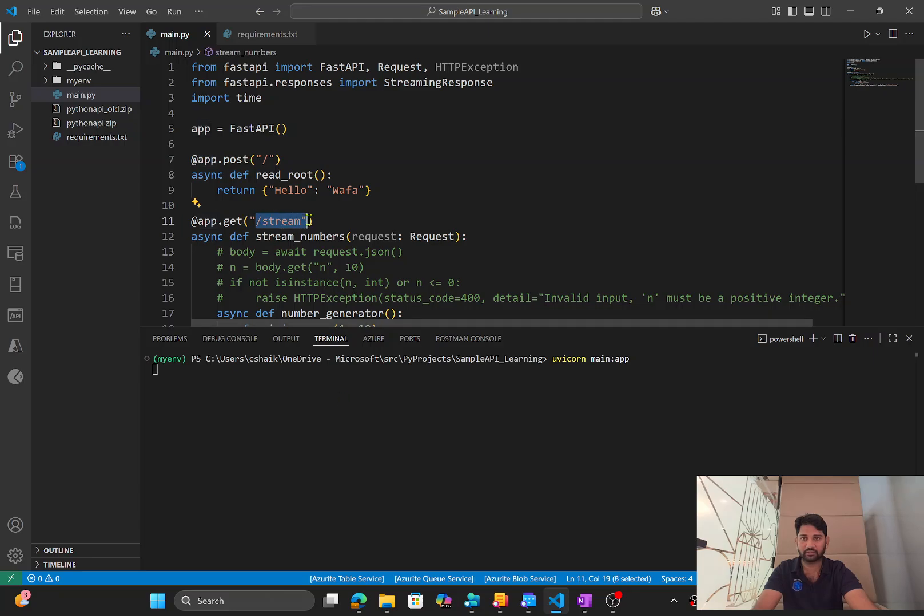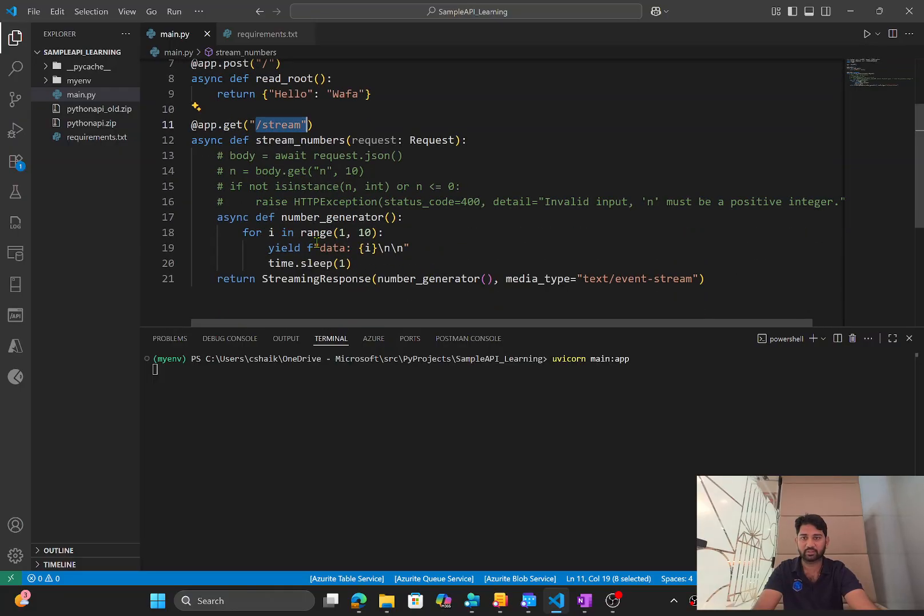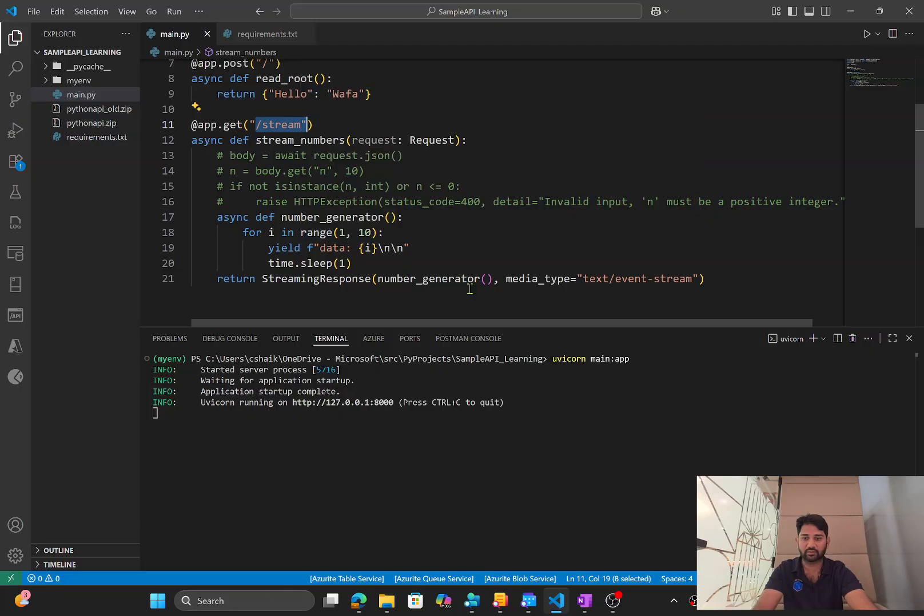So once I get a URL to that URL, I will append this portion to hit this method and try to see if I get a streaming response back or not. Let's wait for the, okay, I think the execution completed here.